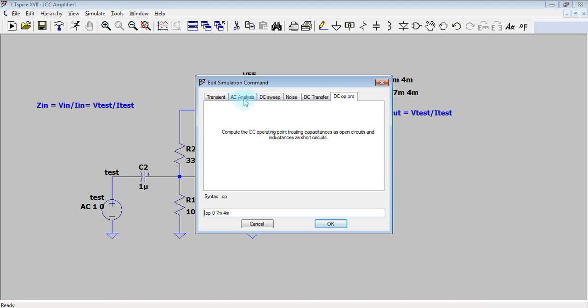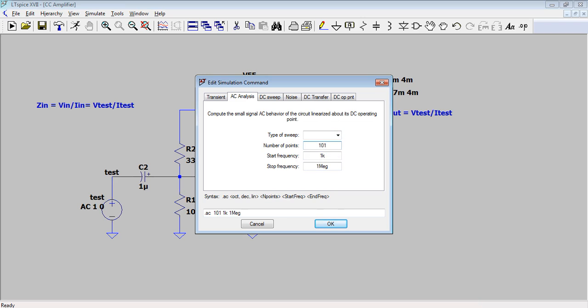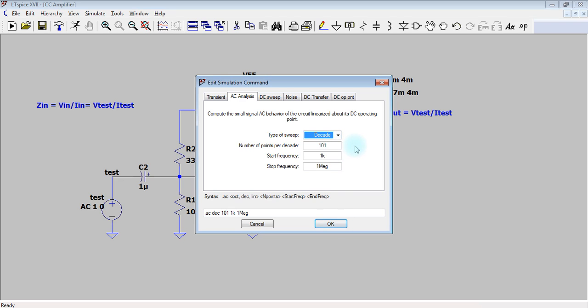Choose AC analysis. We are going to create an AC sweep, a frequency sweep between one kilohertz and one megahertz. Type of sweep, choose decade - decade is a unit for measuring frequency ratios.